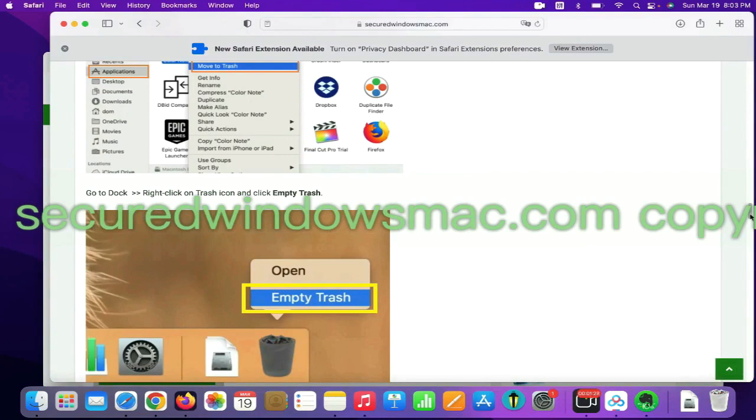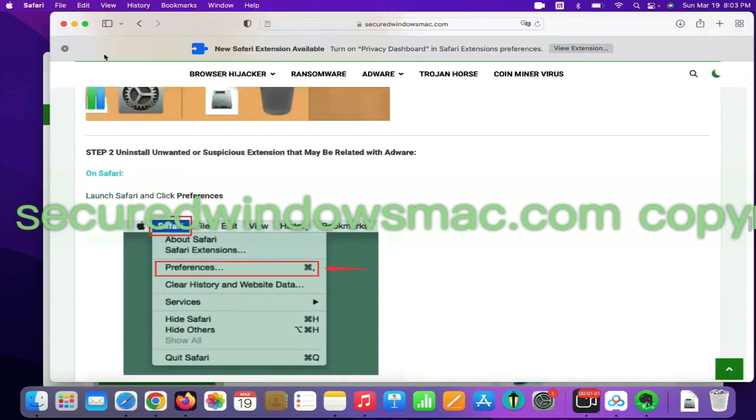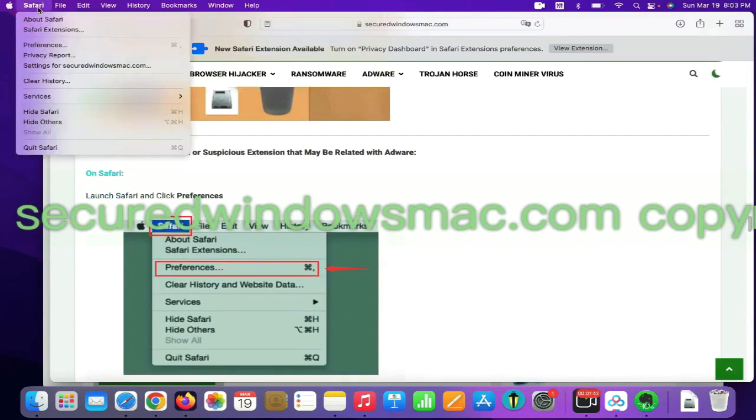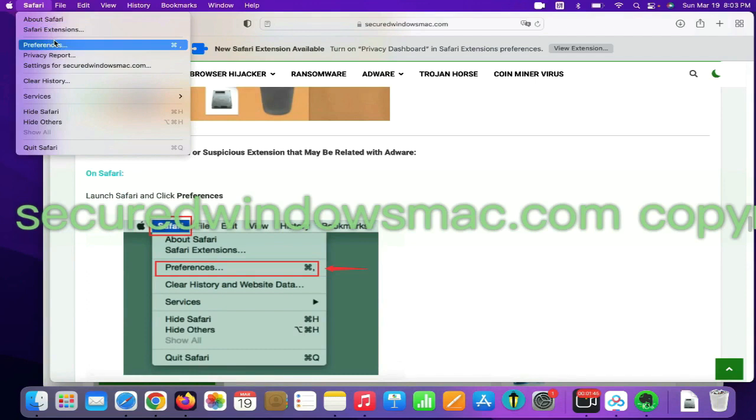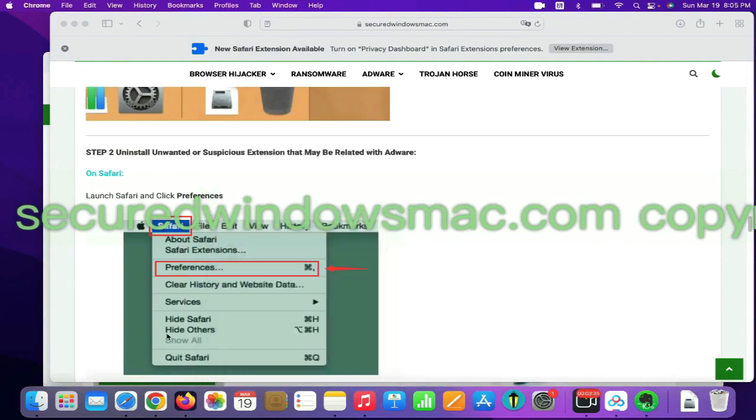Step two, uninstall malicious extensions. On Safari, click Safari menu and click preferences. Find out malicious extension and click uninstall.